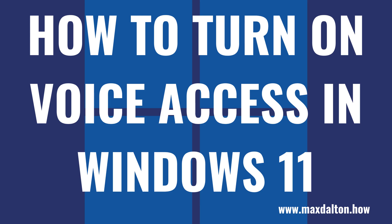What's up, everyone. I'm Max Dalton, and in this video I'll show you how to turn on Voice Access in Windows 11.